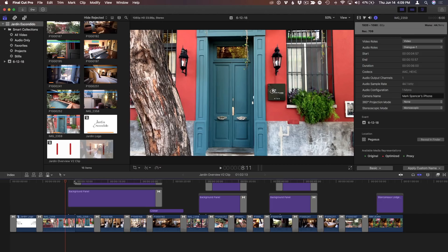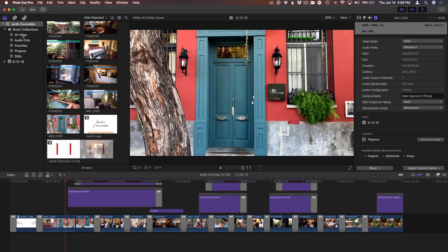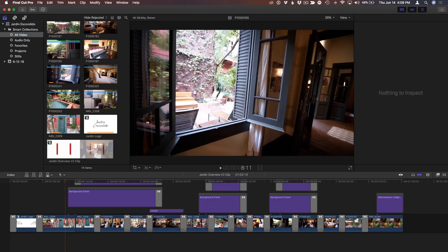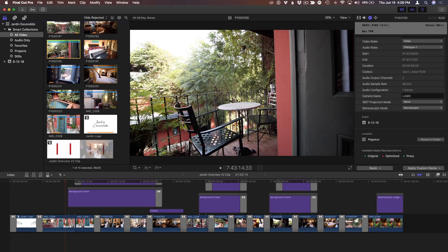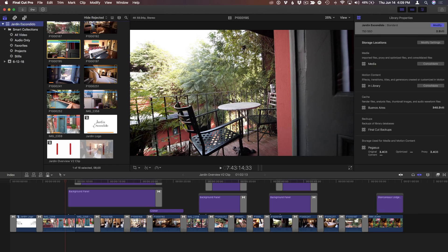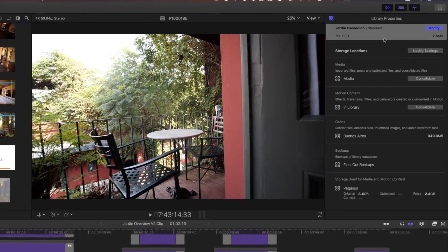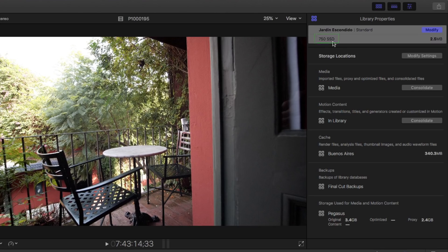So here we have my project. I have a project that's about this hotel in Buenos Aires. It was shot on a GH5S in 4K. If I go to my video clips and select a video clip, you can see they're 4K clips and I also have proxies. I'm going to select the library itself and in the library inspector we can see that the library itself is on the 750 SSD.